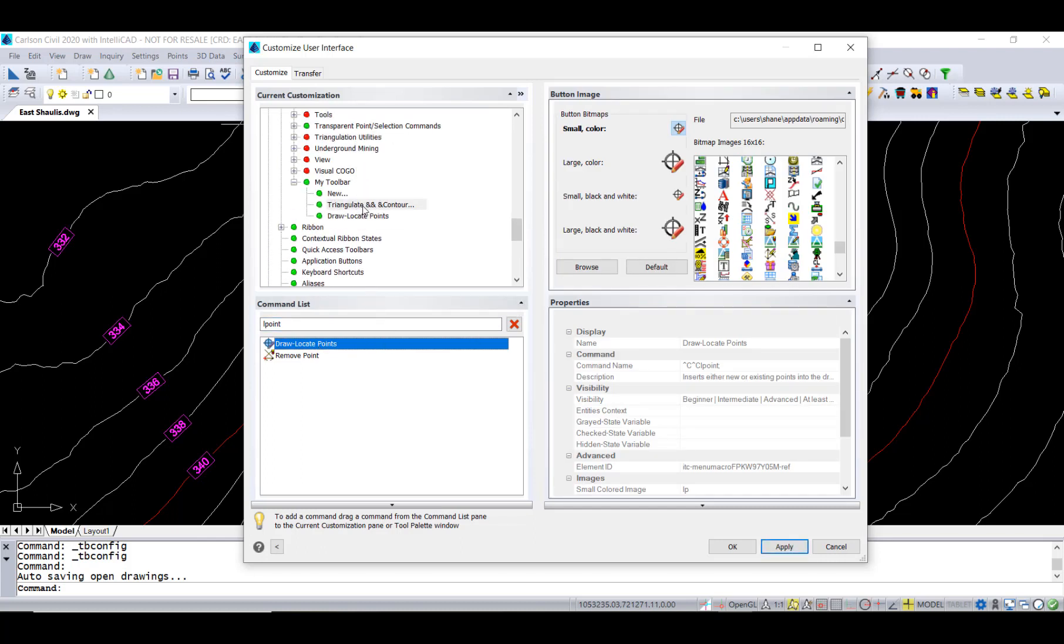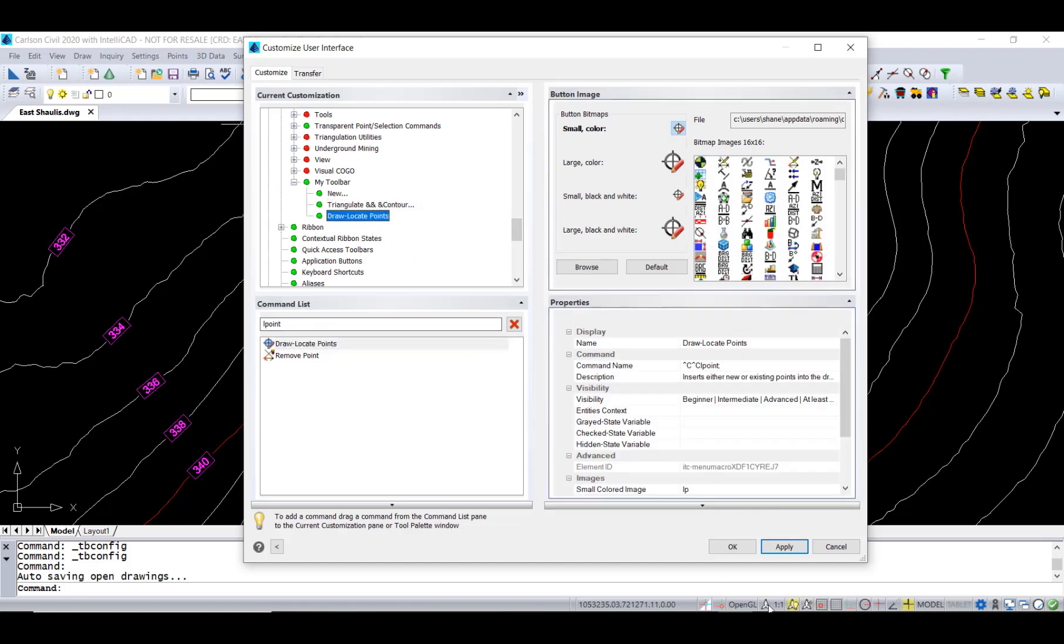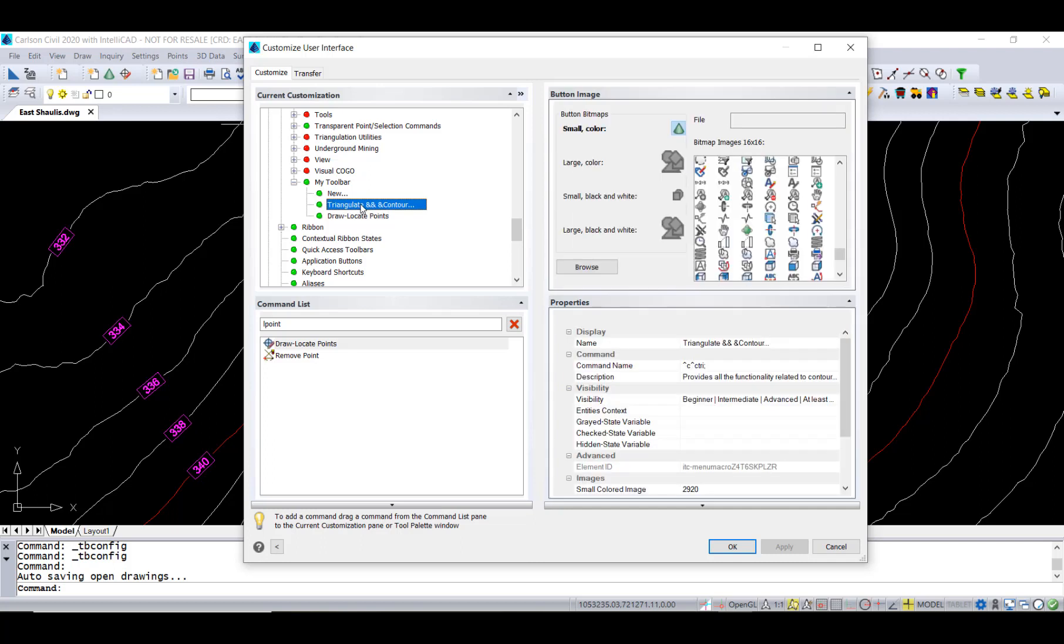I'm noticing that there's a couple extra characters in triangulating contour here, so I'll just go edit that, remove those extra ampersands, clean that up, and then hit the apply.